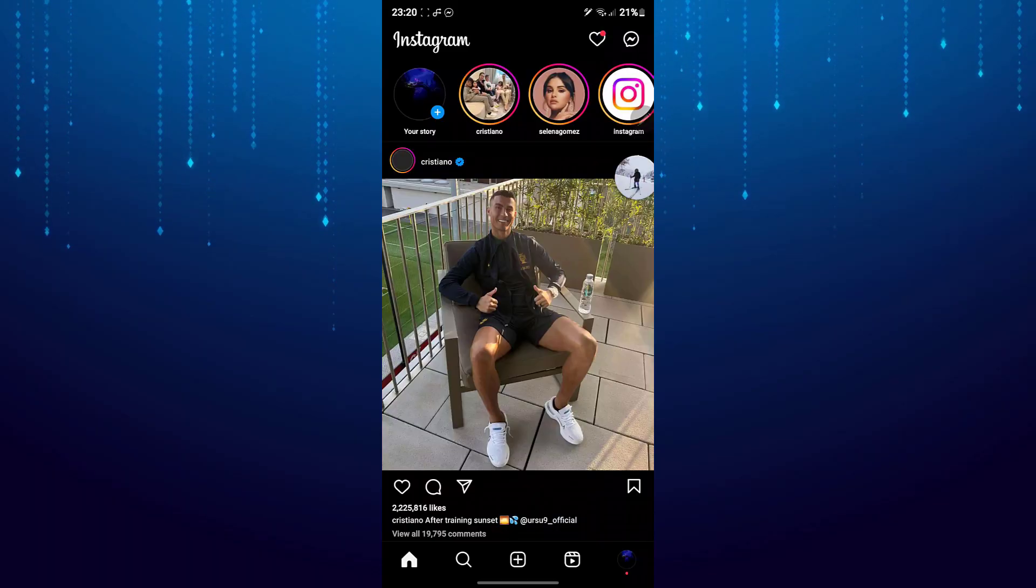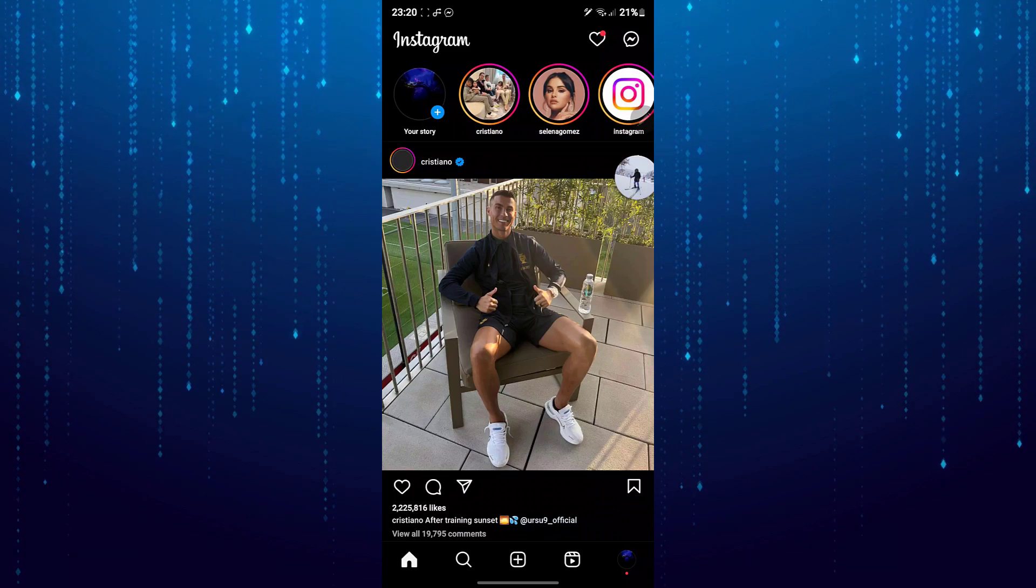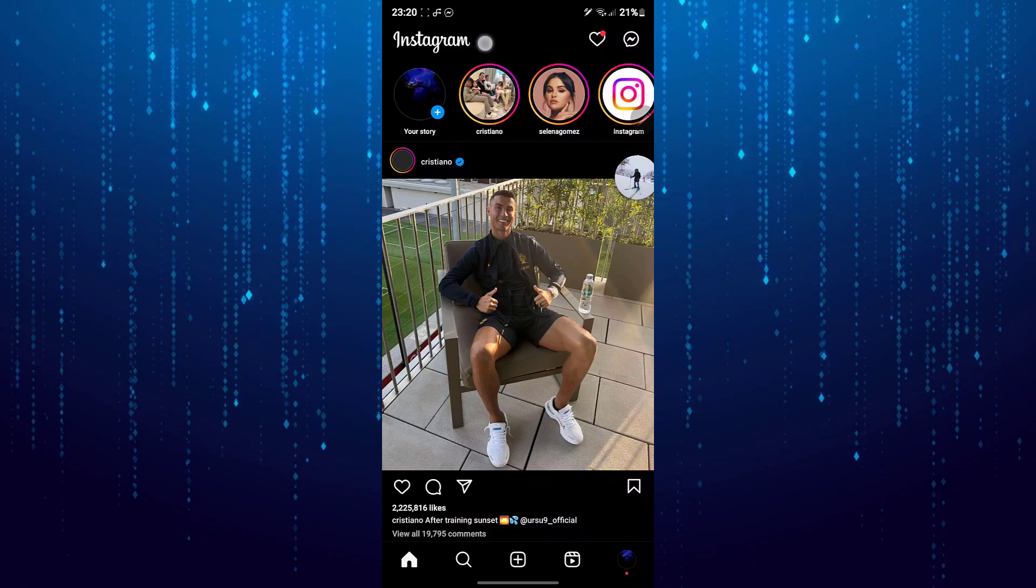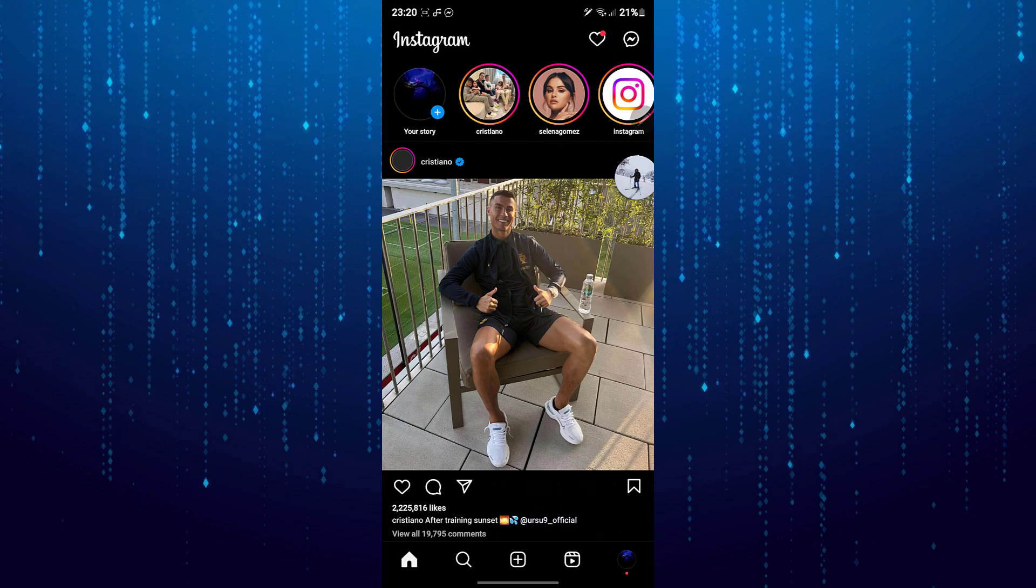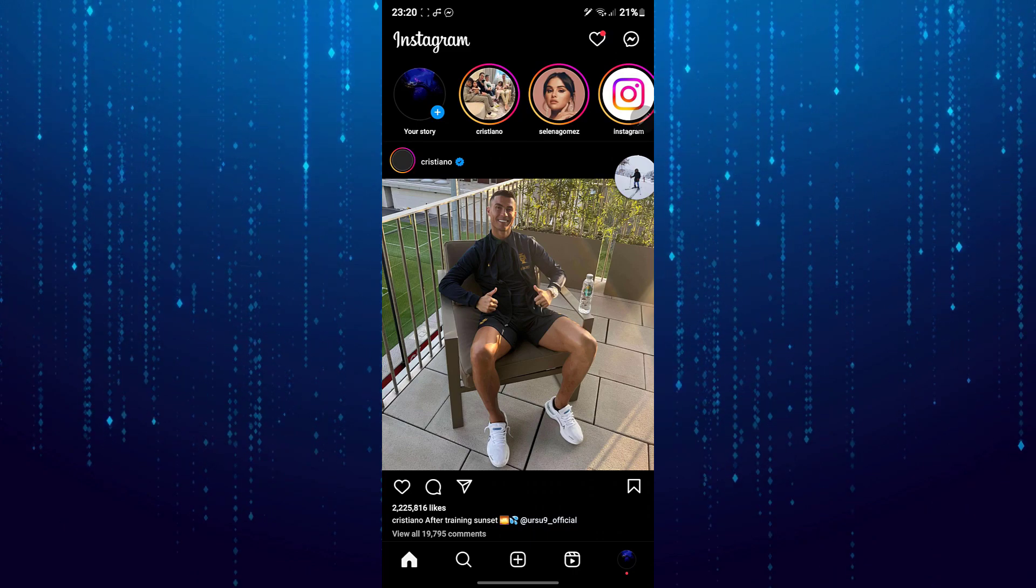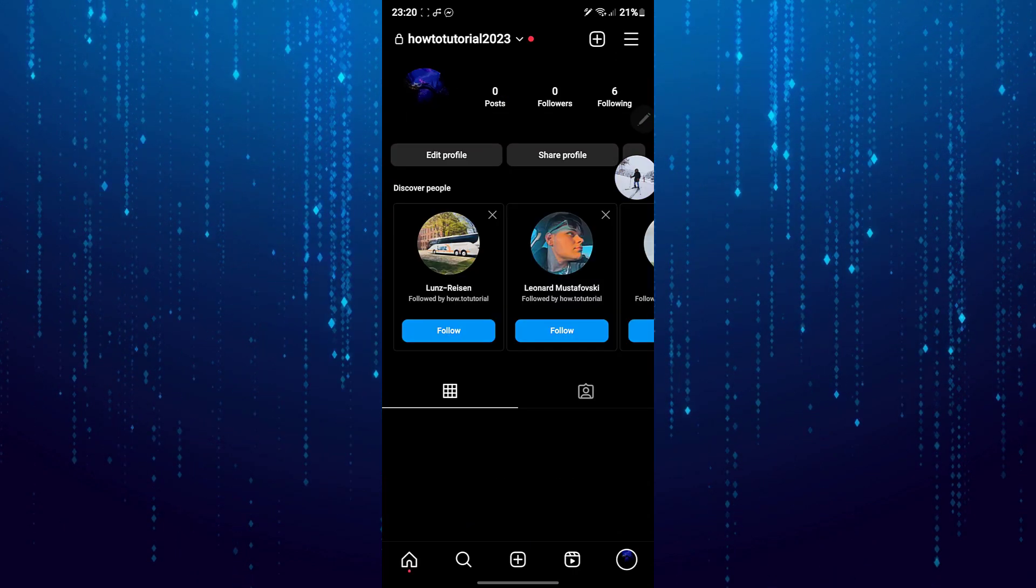In this tutorial I'll show you how to add multiple photos to your story. To get started, first open up the Instagram app. Go to your profile by clicking at the bottom right.